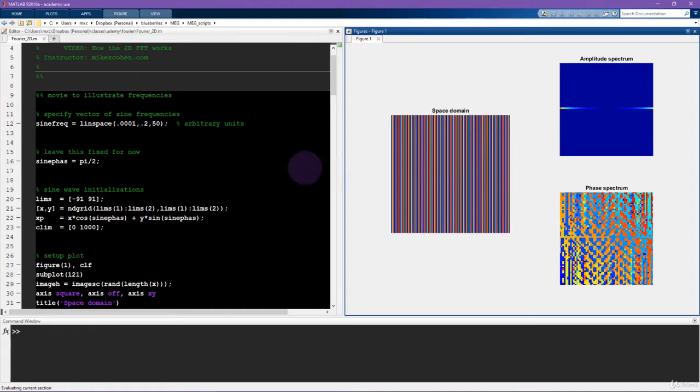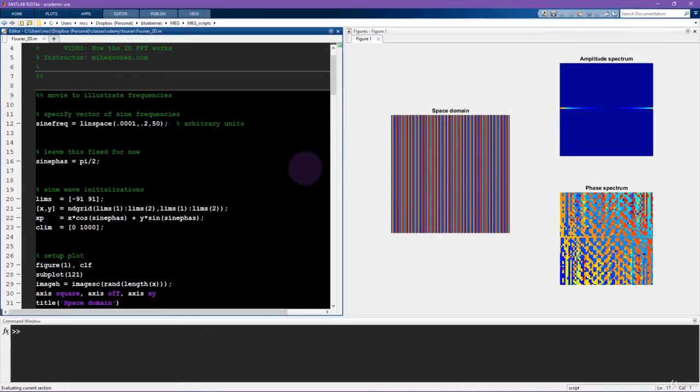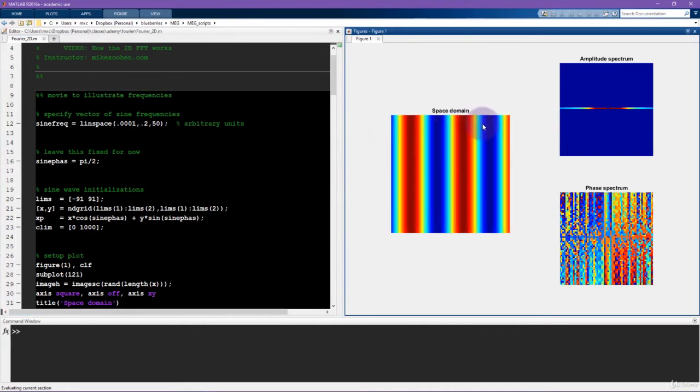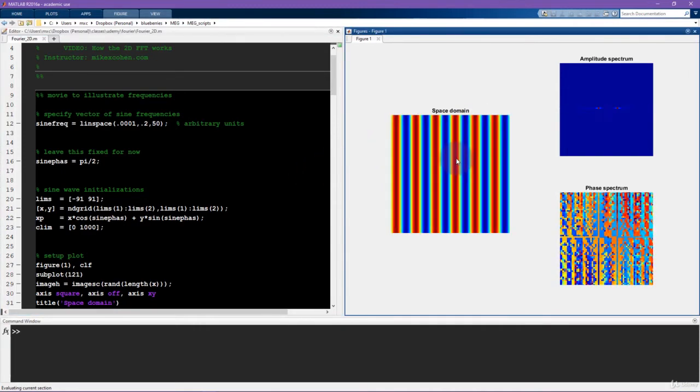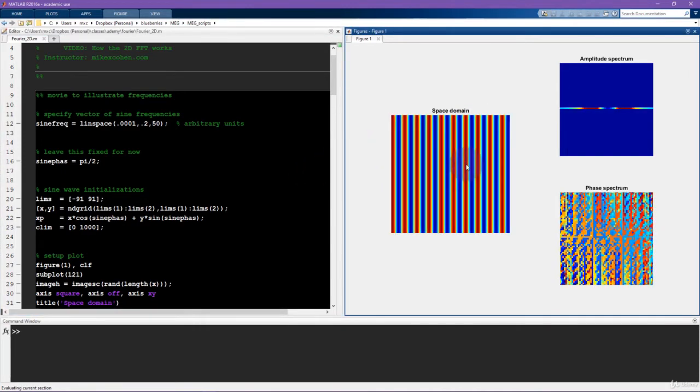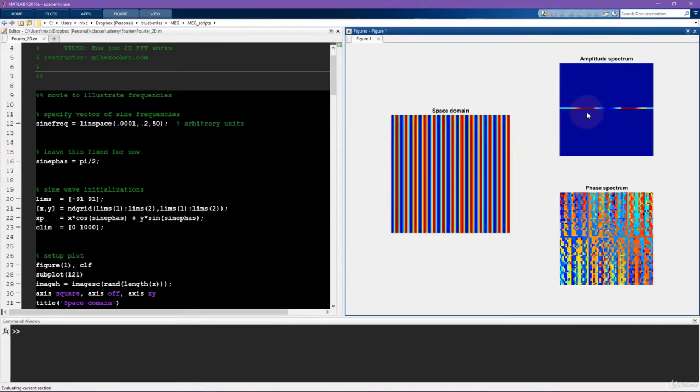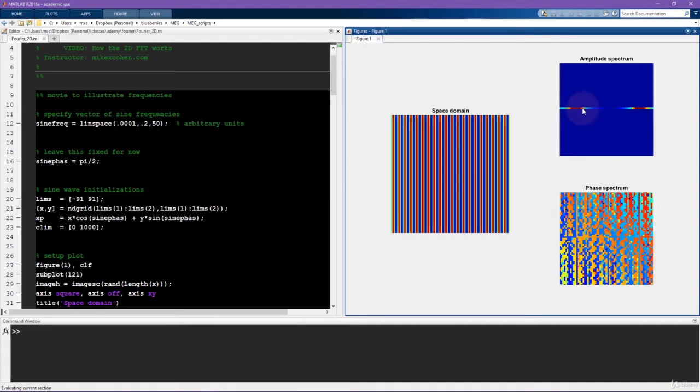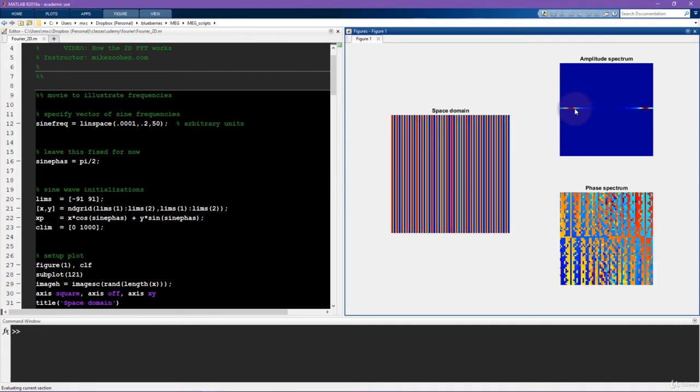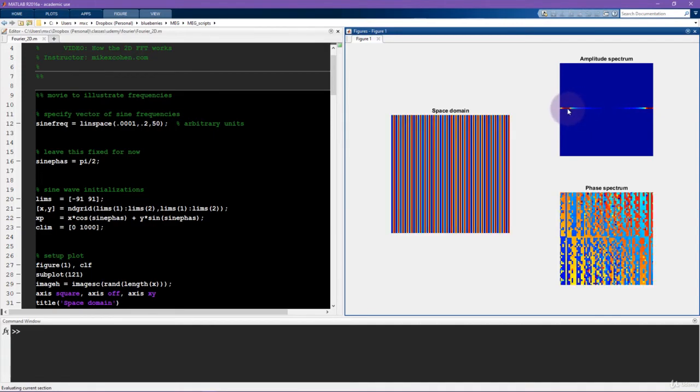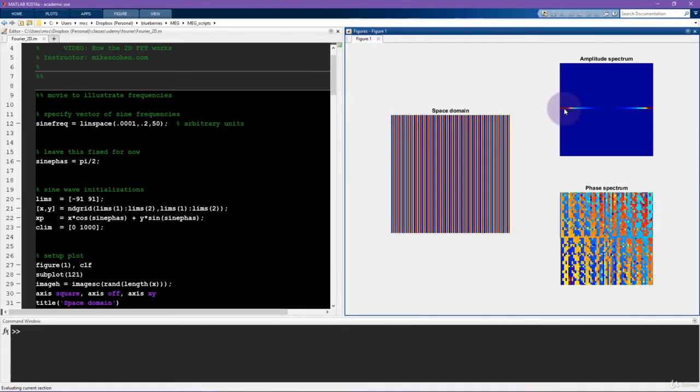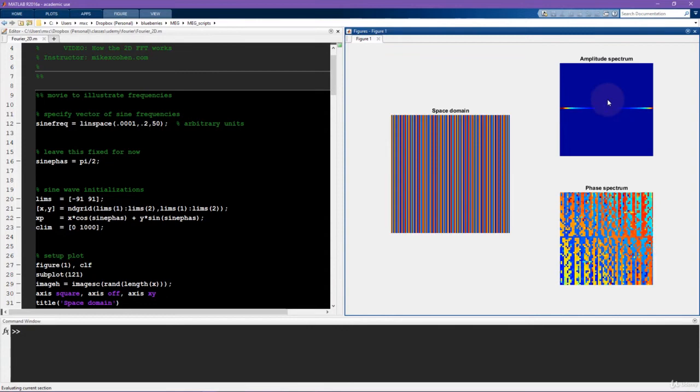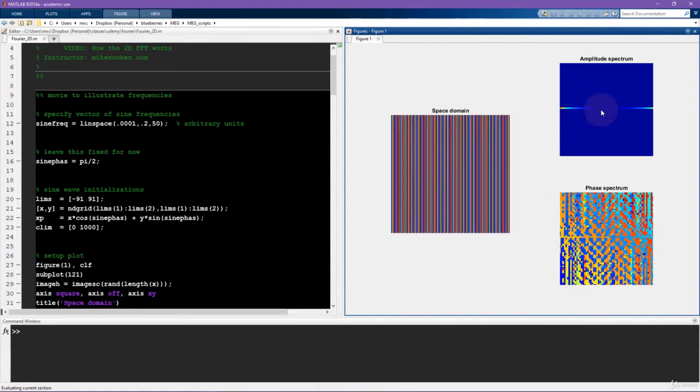Anyway, the important point of this video is to see that as the sine wave frequency increases, the center location of this is moving further and further away from the origin. And that's because the center of this plot corresponds to lower frequencies, and the frequencies get higher as we move further away from the center.